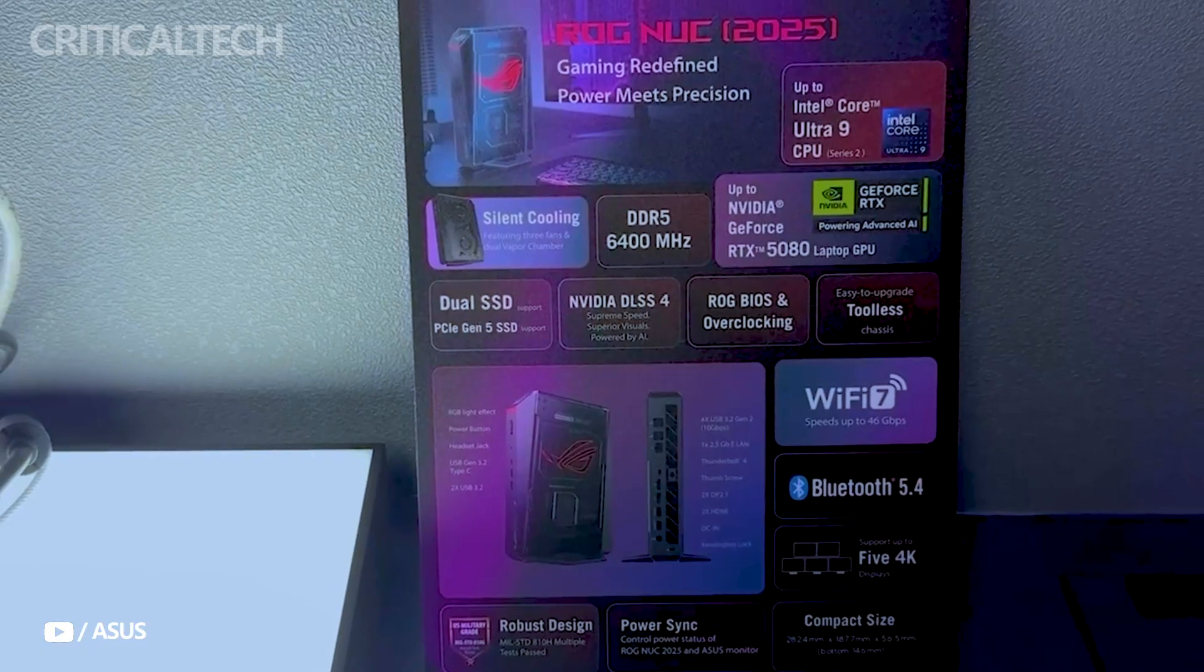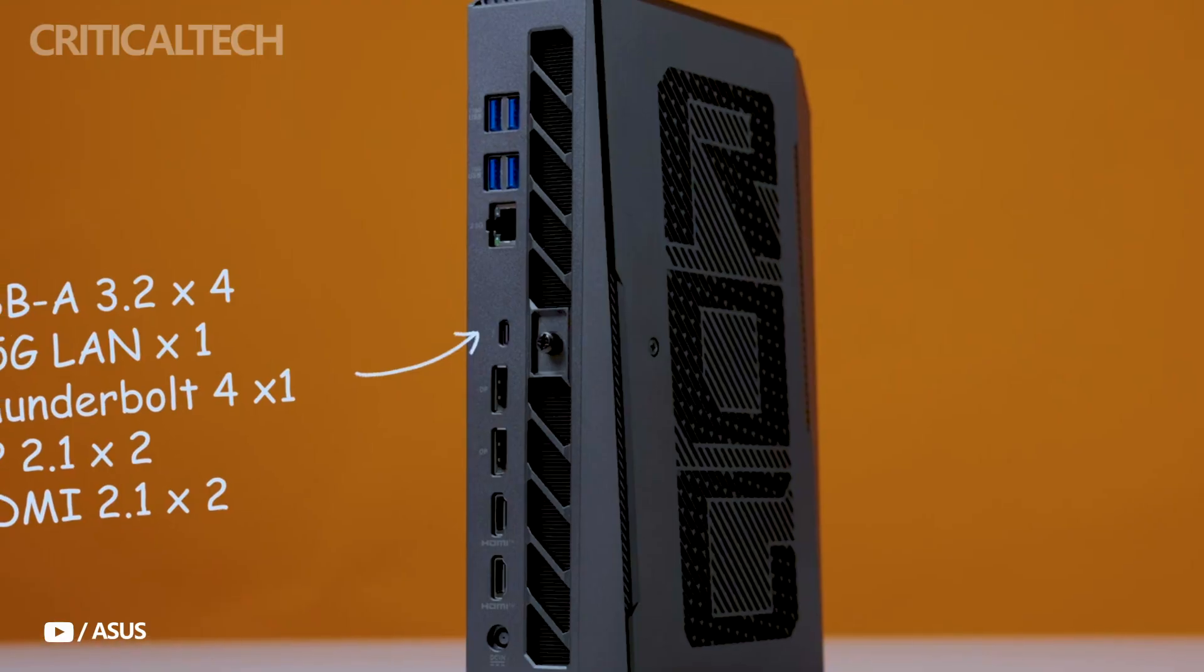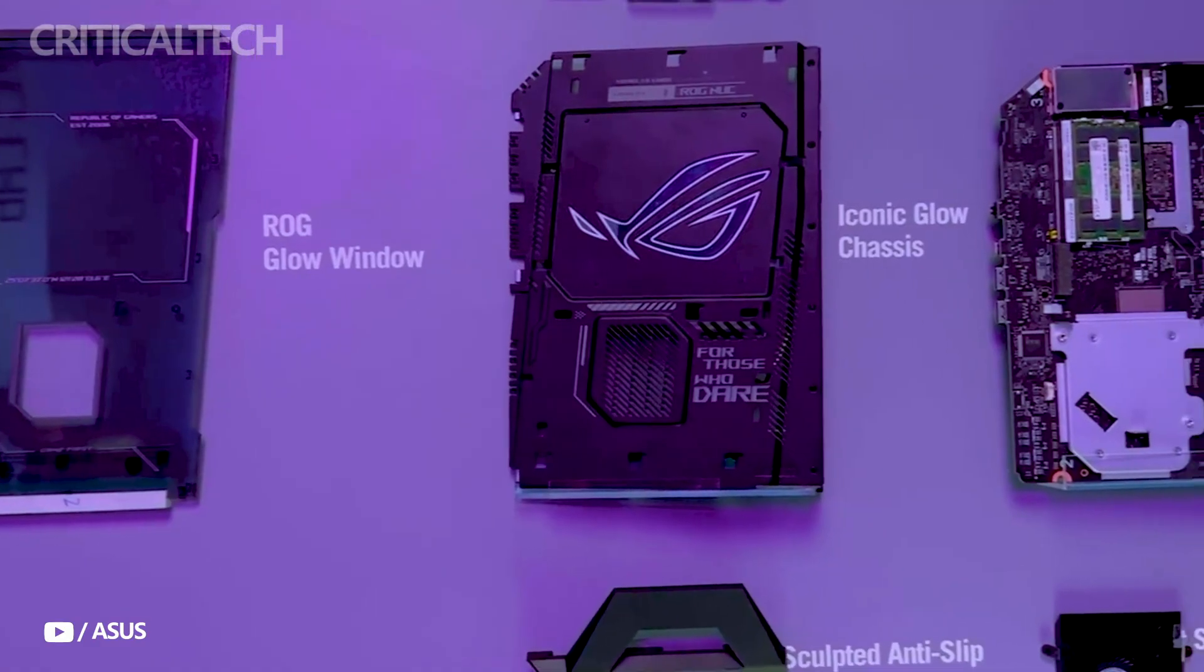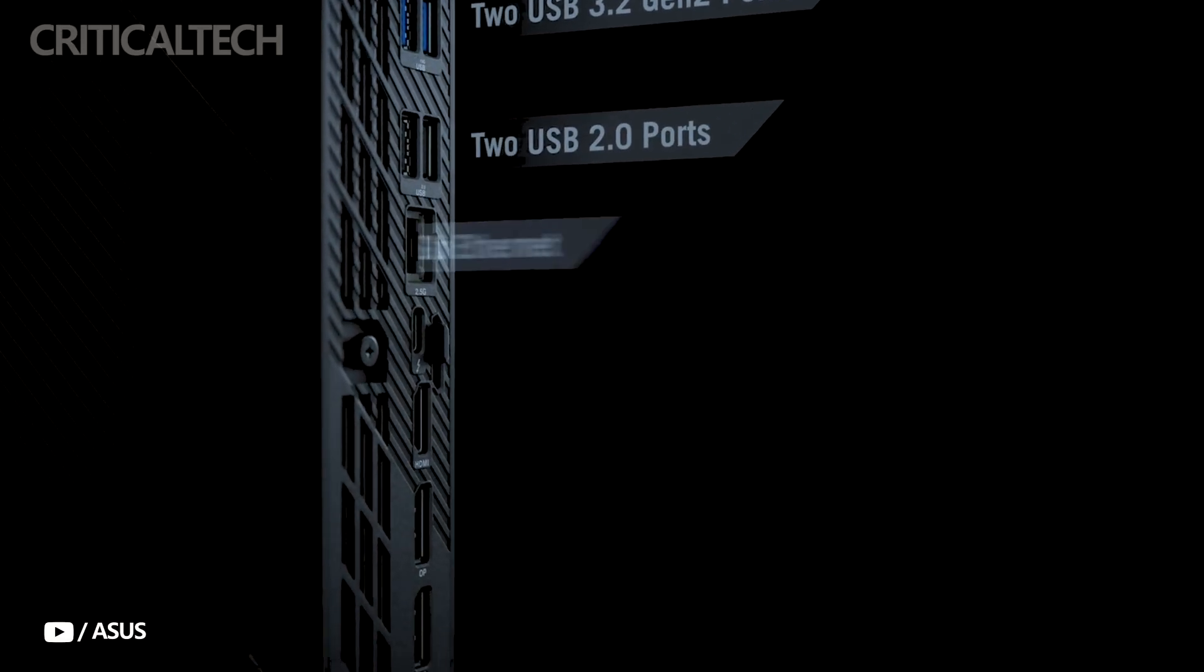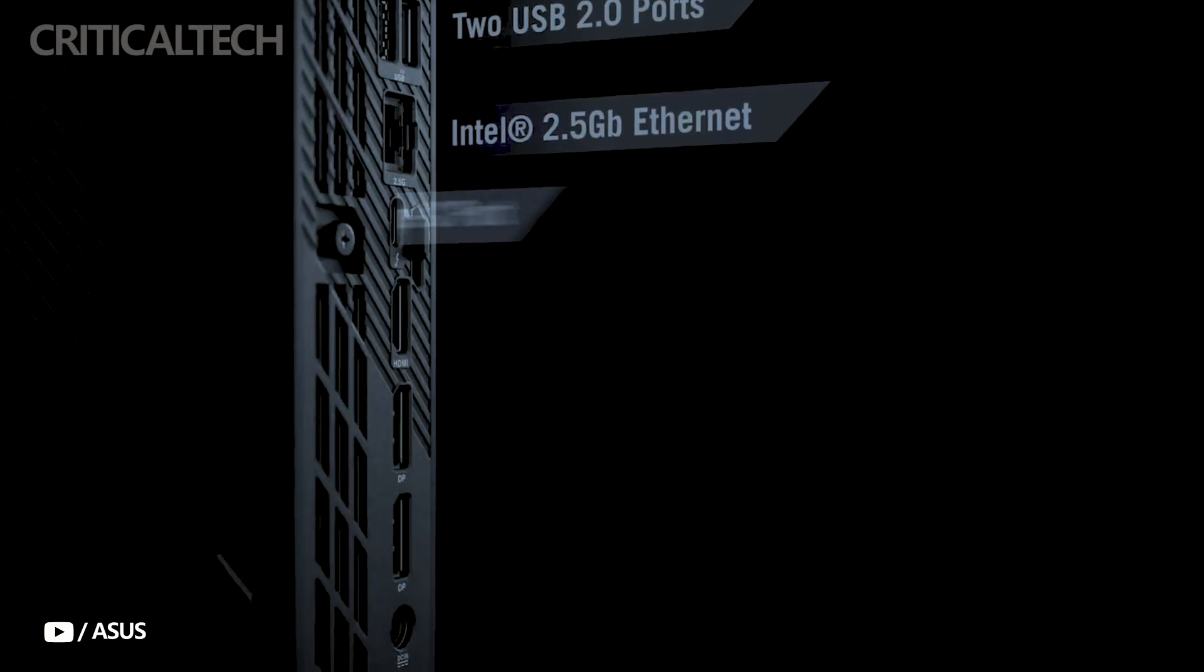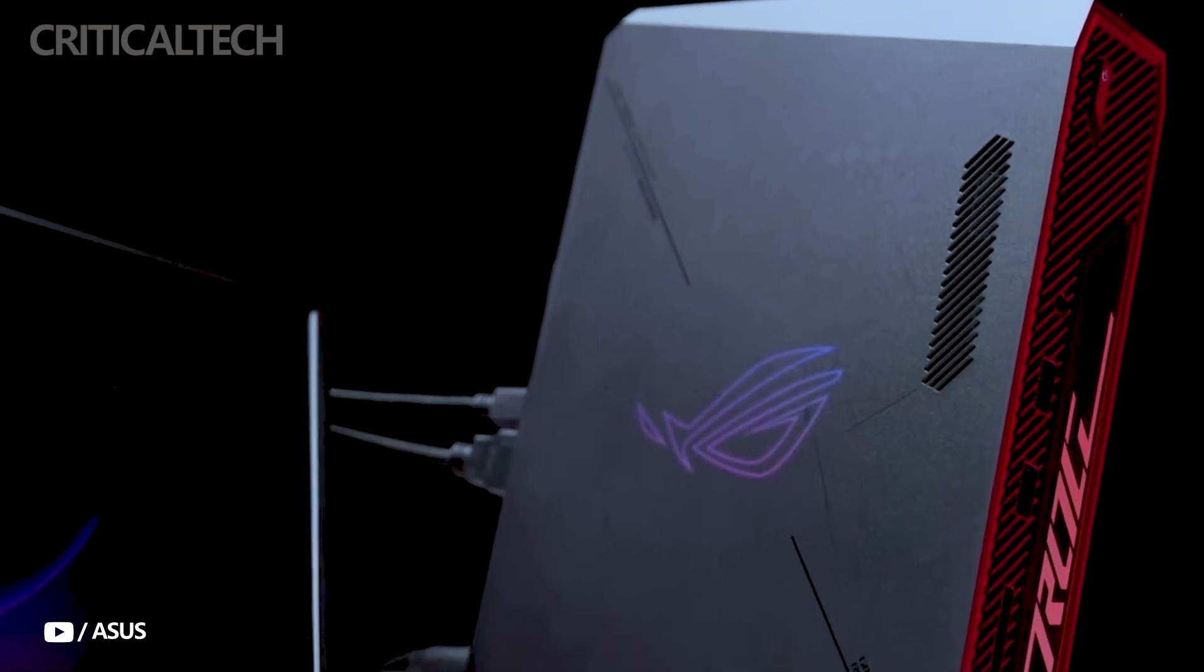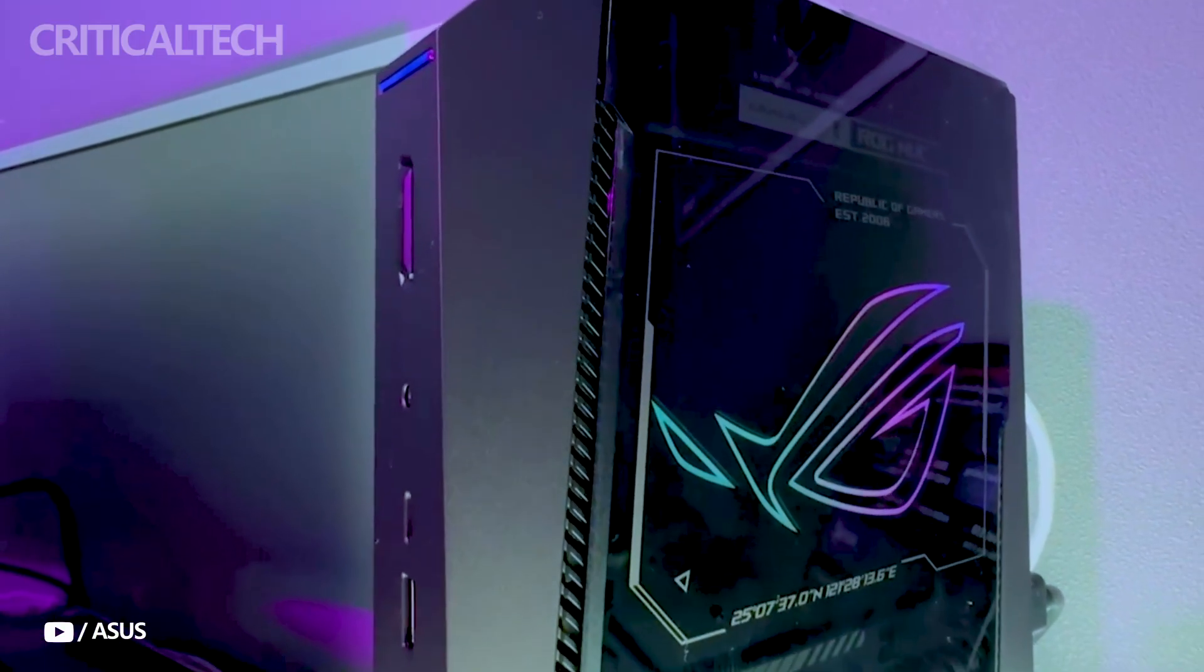Cooling this performance-intensive setup is no small task, but ASUS delivers with a sophisticated thermal solution. The system employs three fans and two vapor chamber heat plates, while also providing isolated airflow paths for SSDs and memory modules. This ensures not only effective thermal regulation under stress, but also maintains stability during long gaming or rendering sessions.